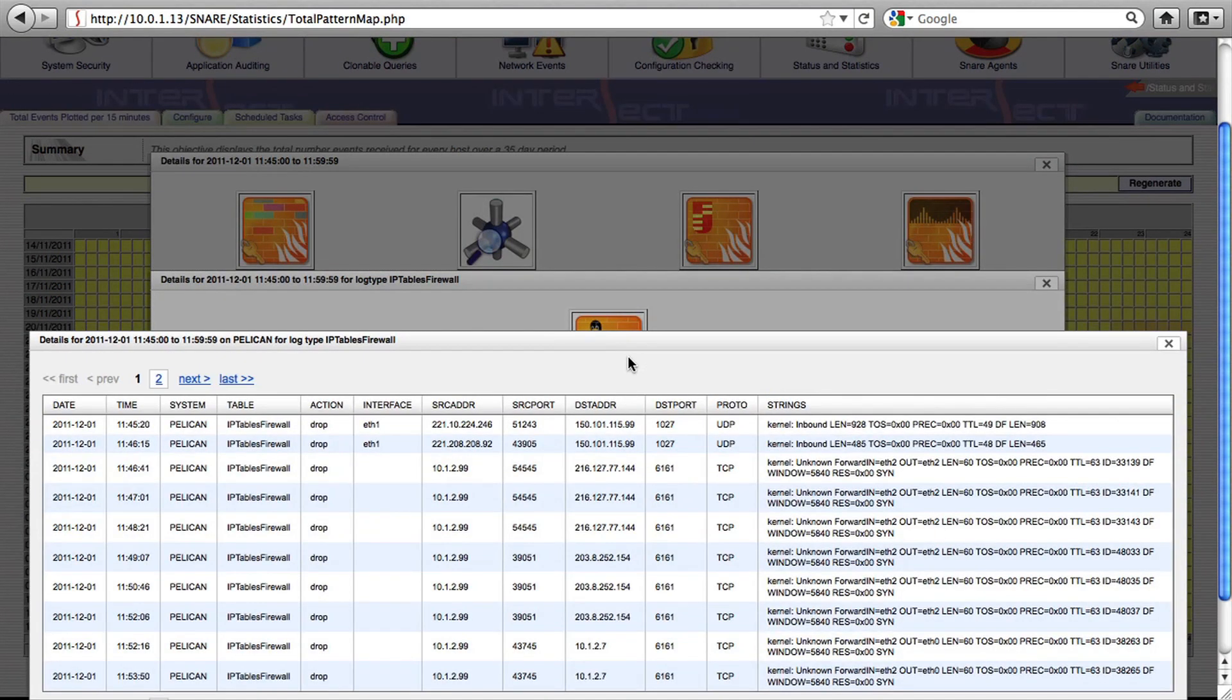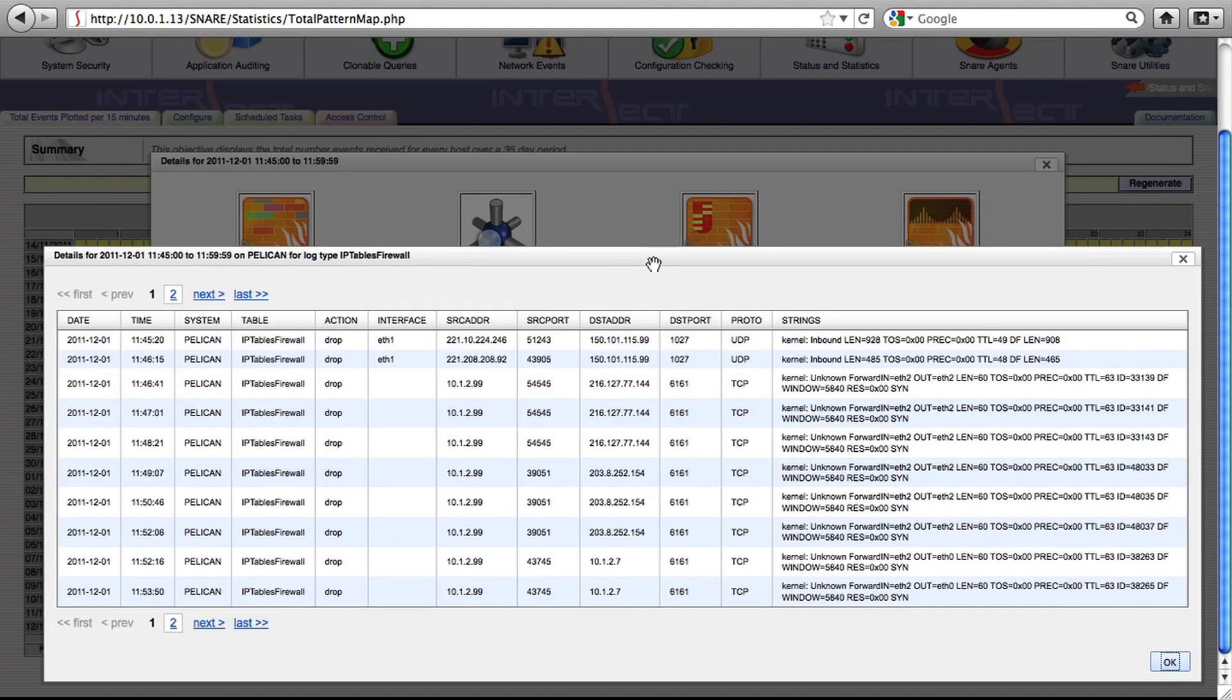You'll notice that despite the fact that the actual graph is very generic, Snare will quickly allow you to drill down to the actual raw event log data.